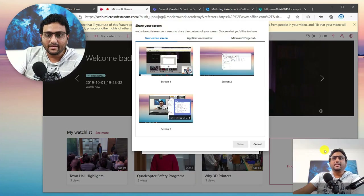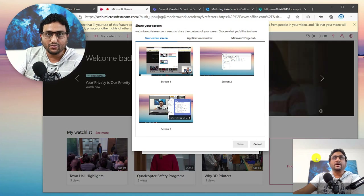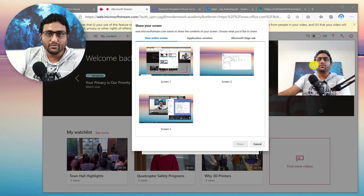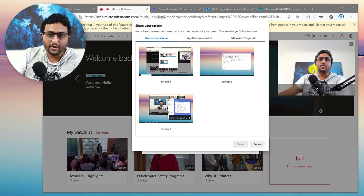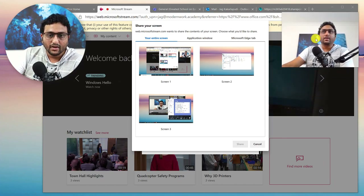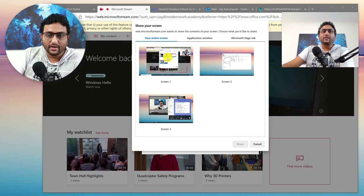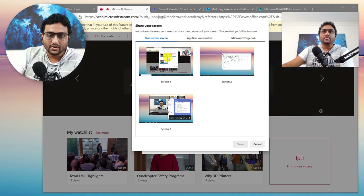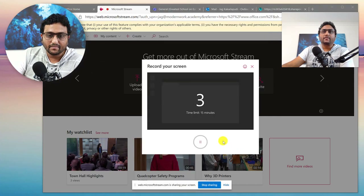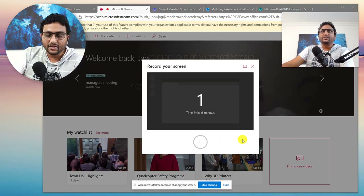So let's have a look — click Start Recording. You can see that my webcam is now shown on the screen. I can actually move it anywhere — let's say I wanted to move it to the top right corner there.